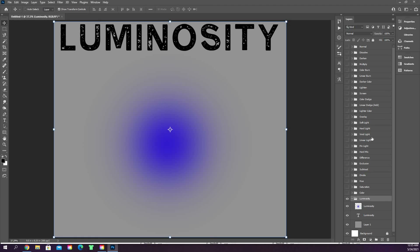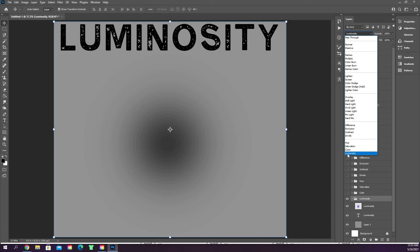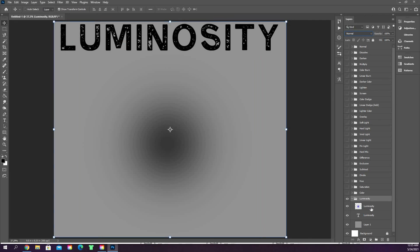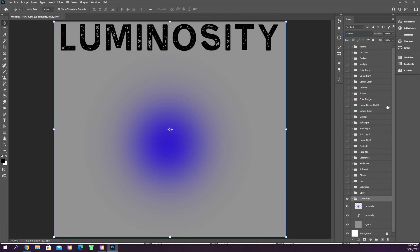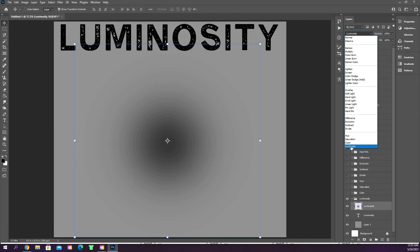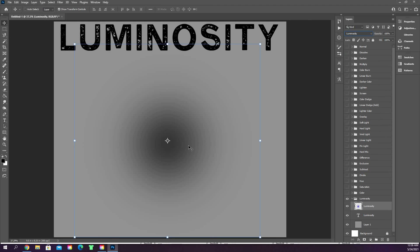Luminosity gives you a color based on the mix between the hue and saturation of the layer and the base color. Setting it to luminosity changes it to black here. If the background were a different color, luminosity may change to a different color.